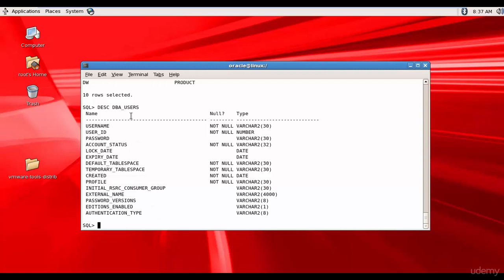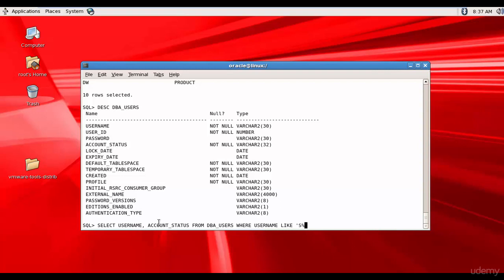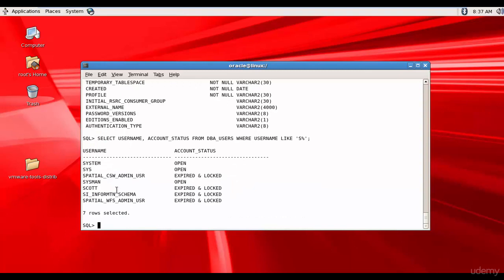You can describe a data dictionary view to look at its columns and then query what you need. Let me get the username and account status from DBA_USERS where the username starts with 'S'. There are totally seven users with names starting with S, and three accounts — SYSTEM, SYS, and SYSTEM MANAGER — are in OPEN status, while the other four are EXPIRED and LOCKED.